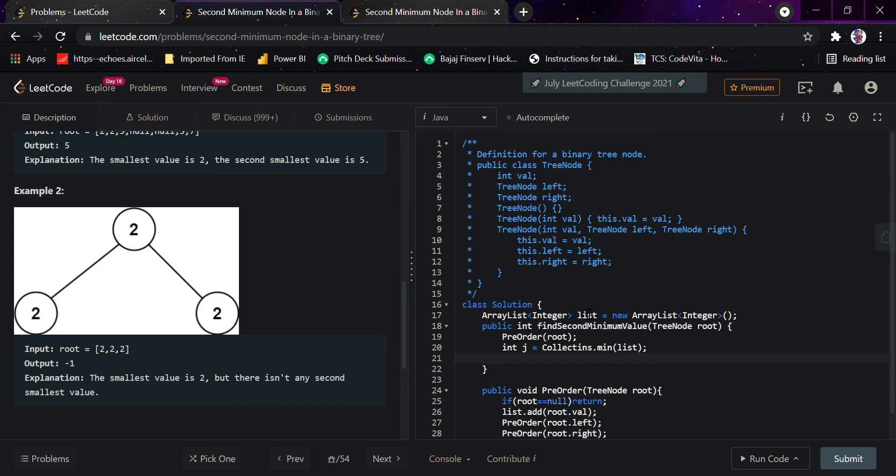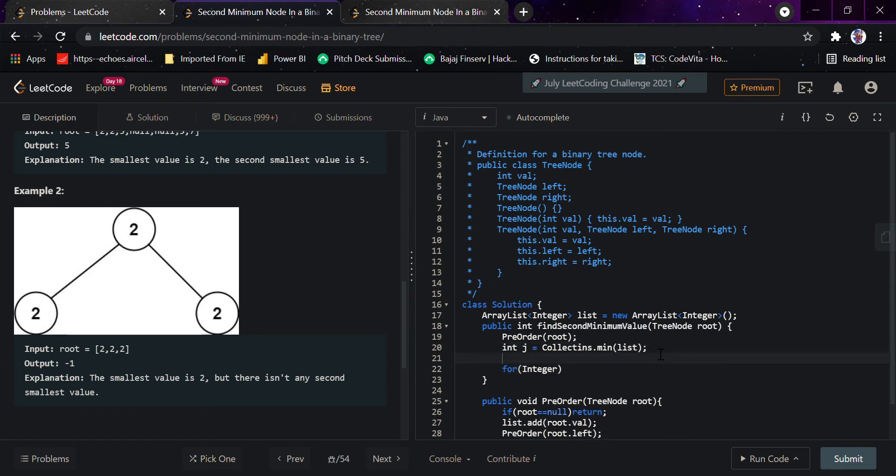From here we'll find if there exists any value greater than integer j. But before that, we sort the list: Collections.sort(list).